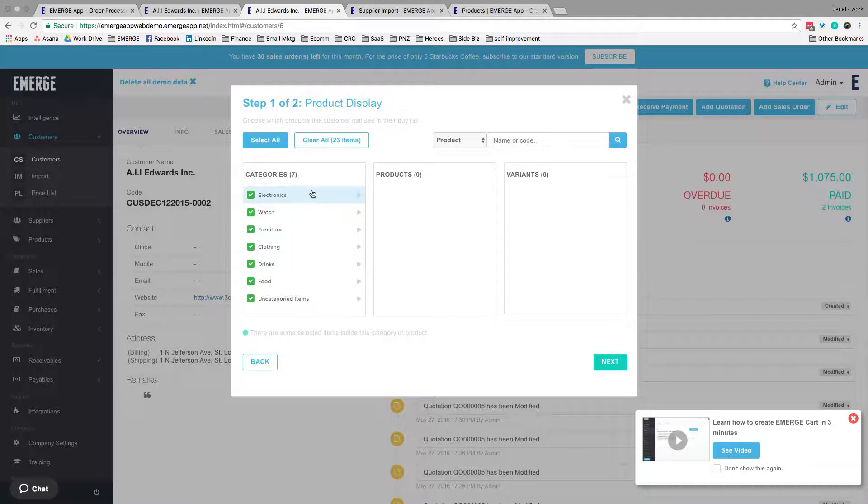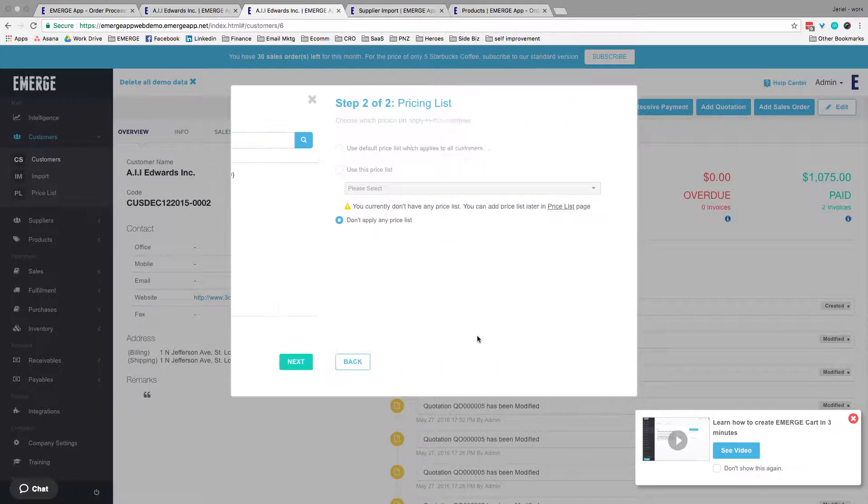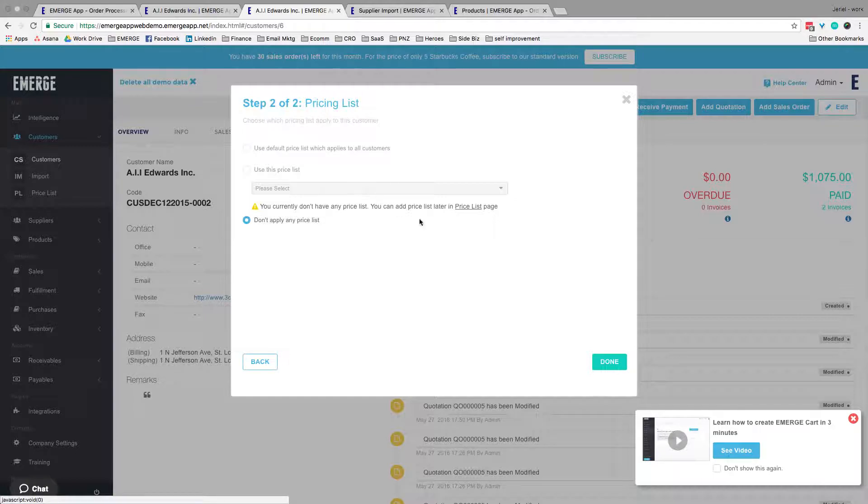Simply fill in the customer email option and select what products that you would like him or her to see on the customer side. Once done, click Next. Choose the price list that you would like to apply to this customer and done. Click Done to finish the process.